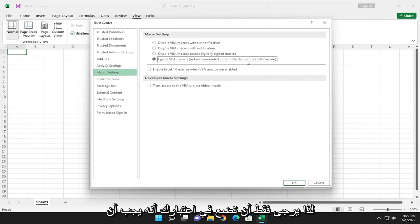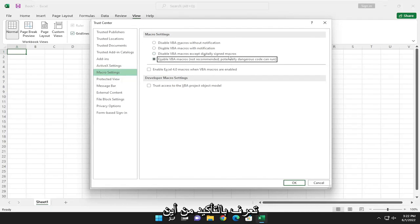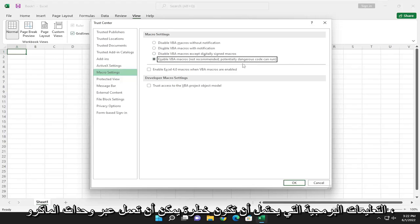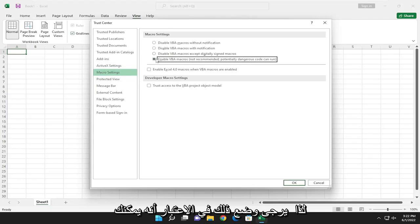So just please keep in mind, you should definitely know where your files are coming from, because potentially dangerous code can run through macros. So just please keep that in mind.